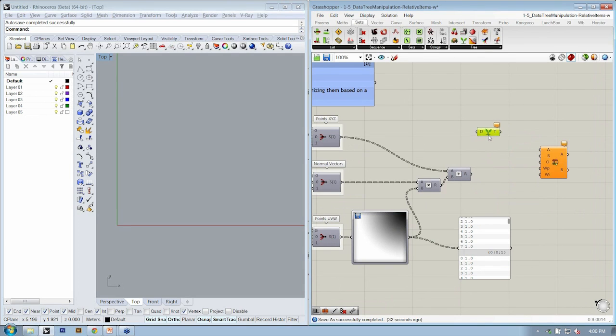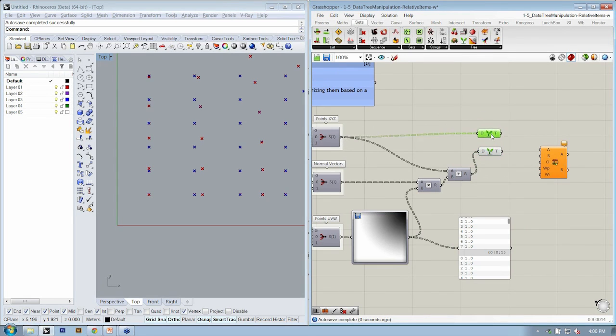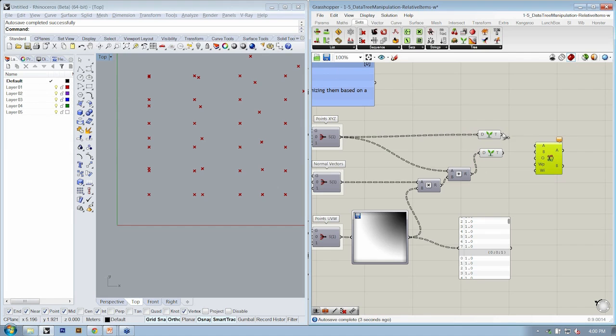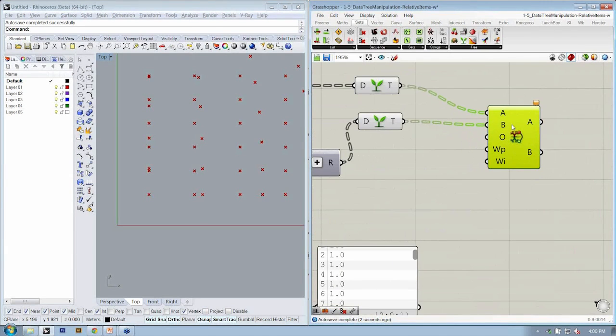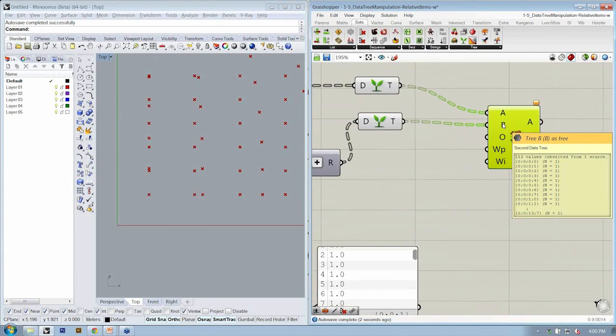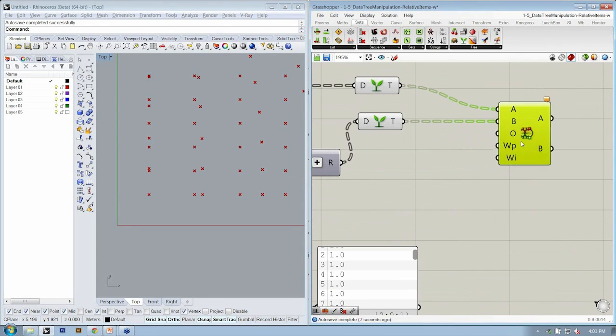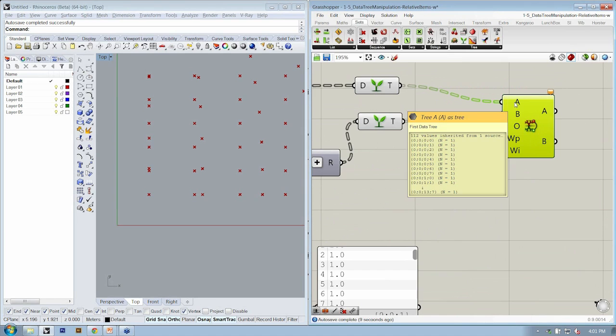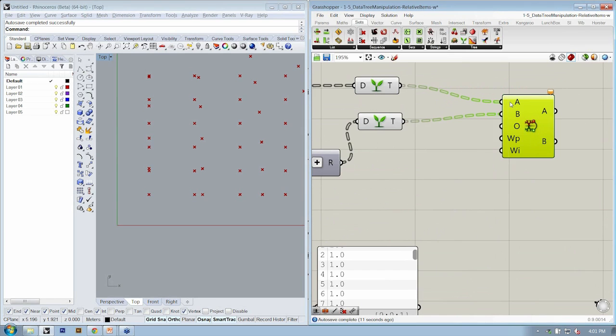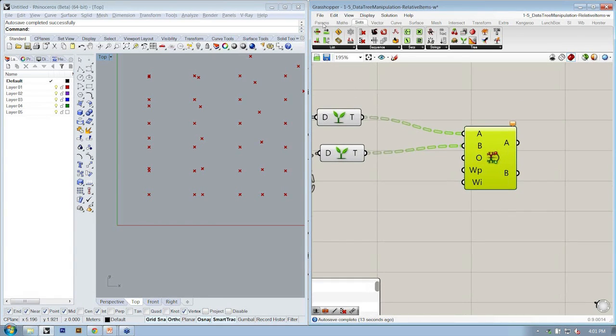So I'm going to graph both sets of points as we did. So here's points X, Y, Z, and here's the offset points. If I plug those into A and B, I now have two versions of my data tree, and I can specify similar offset combos to the O input here.